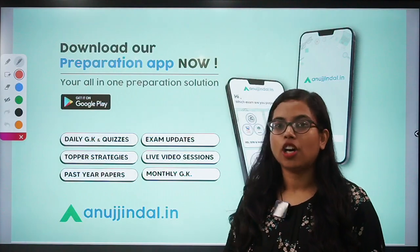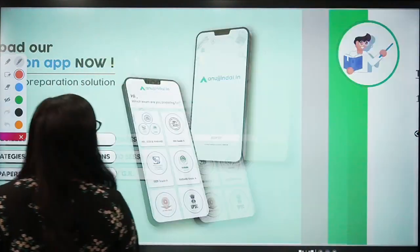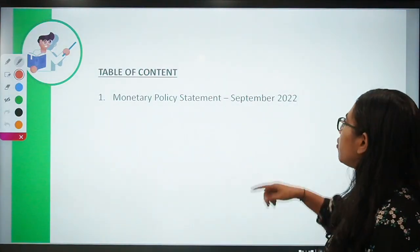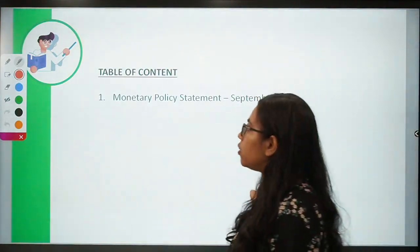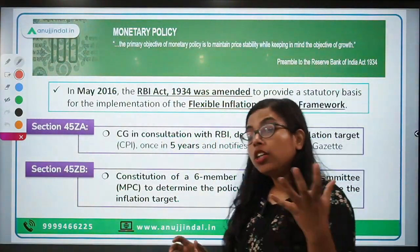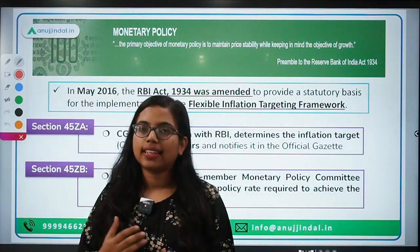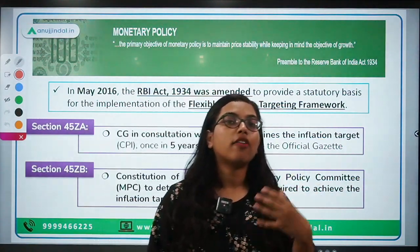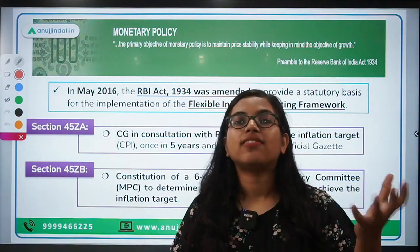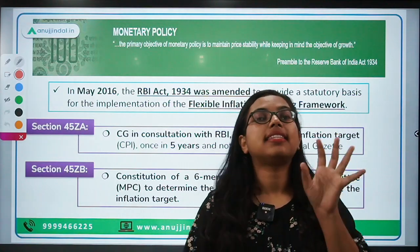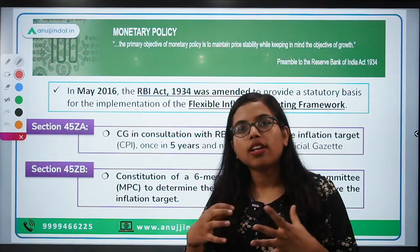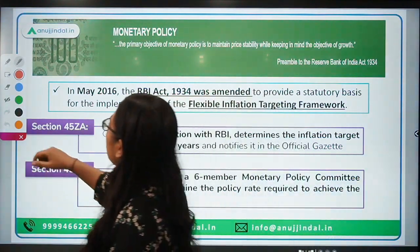Let's get started. Today we are going to talk about the monetary policy statement for September 2022, but before that let's talk about monetary policy. These are the tools and techniques used by the central bank of any country in order to maintain liquidity in the market, money supply, and price stability — that is, inflation.